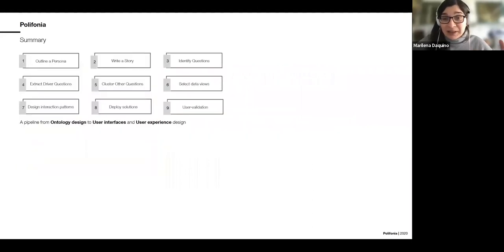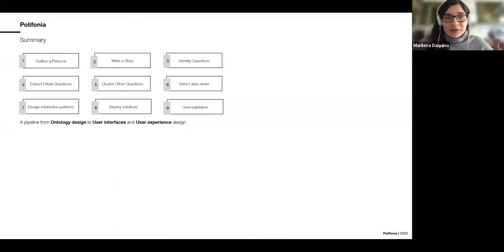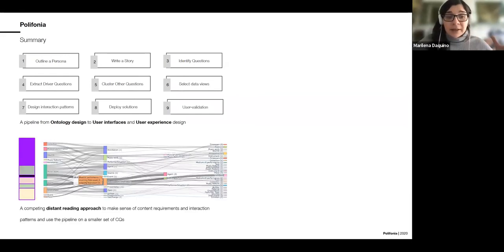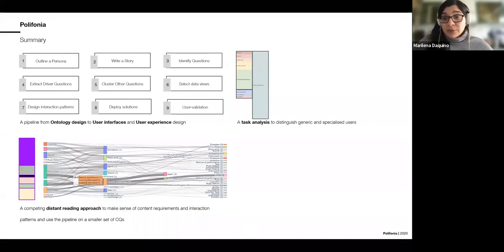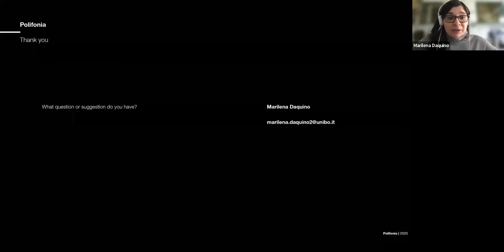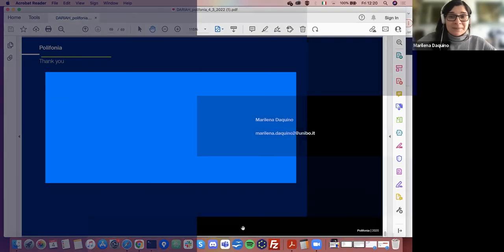To summarize the takeaway message: in Polyphonia we had many challenges in putting together so much information and extracting knowledge from it. We developed a pipeline based on ontology design and user interface and user experience design to make sense of heterogeneous sources. We developed a competing distant reading approach to make sense of content requirements and interaction patterns, designed a task analysis to distinguish and address different types of users, and conducted a competitive analysis to characterize the final result of our work.